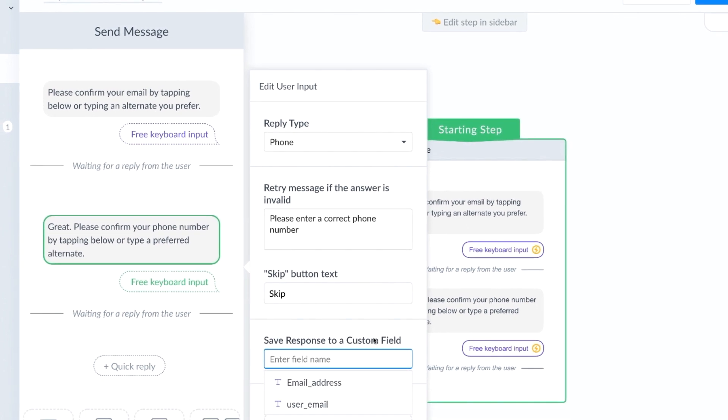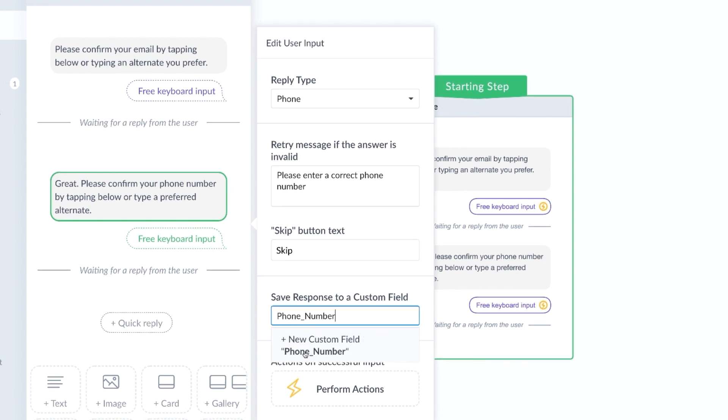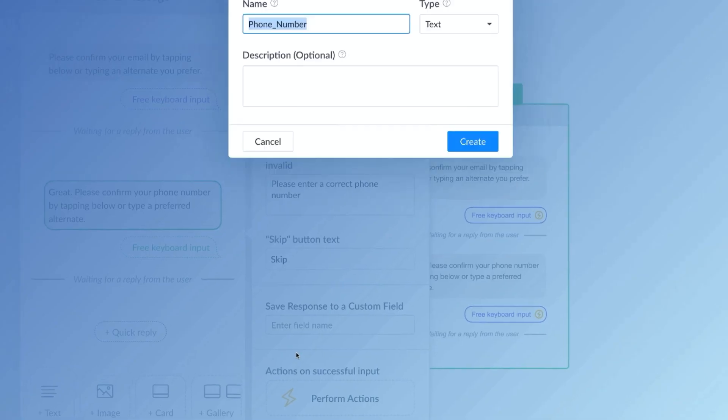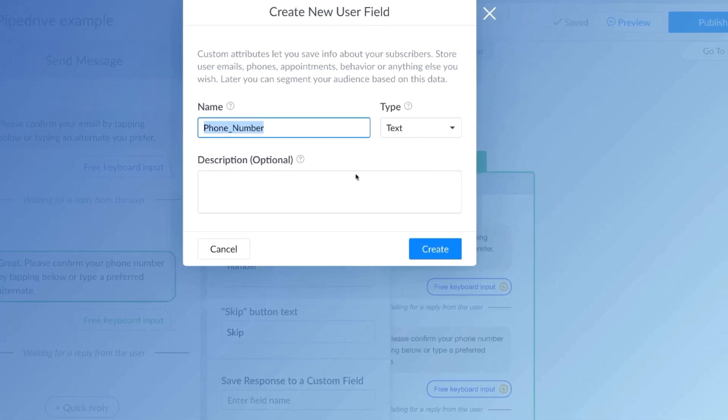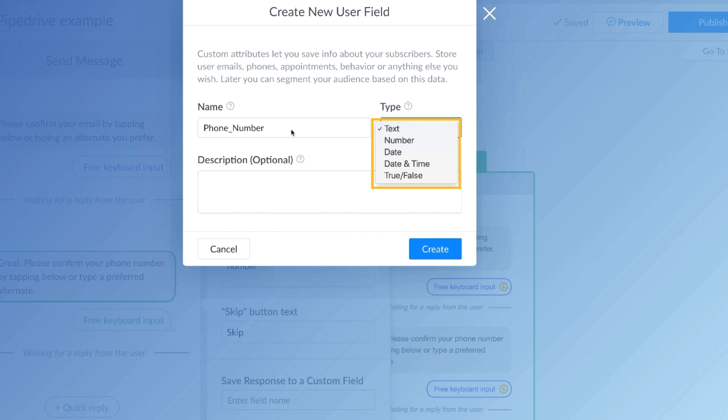We're going to need a custom field for the phone number as well. I don't currently have one. So we're going to create one. And we'll just type in whatever we want to call it and create a new custom field. And this is actually a text, it's not a number. So keep that in mind when it comes to phone numbers, those are text, and click create.